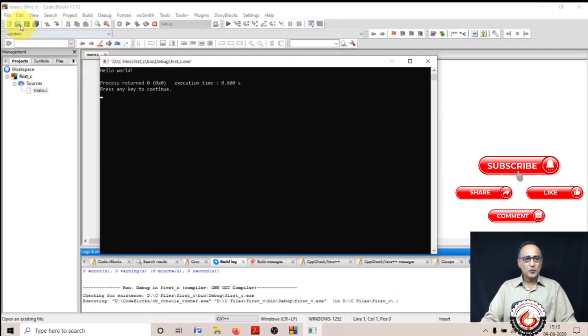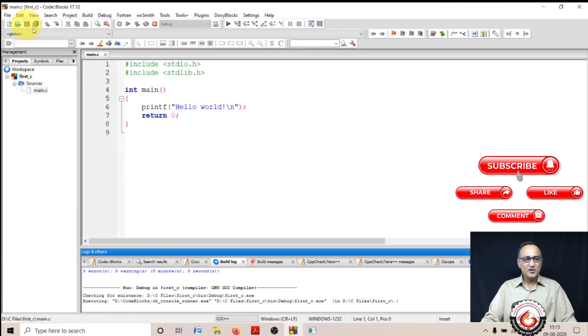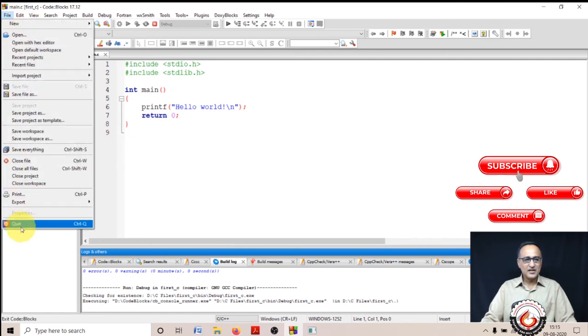Now if I want, I can click on this save button to save this project, then I can simply quit.